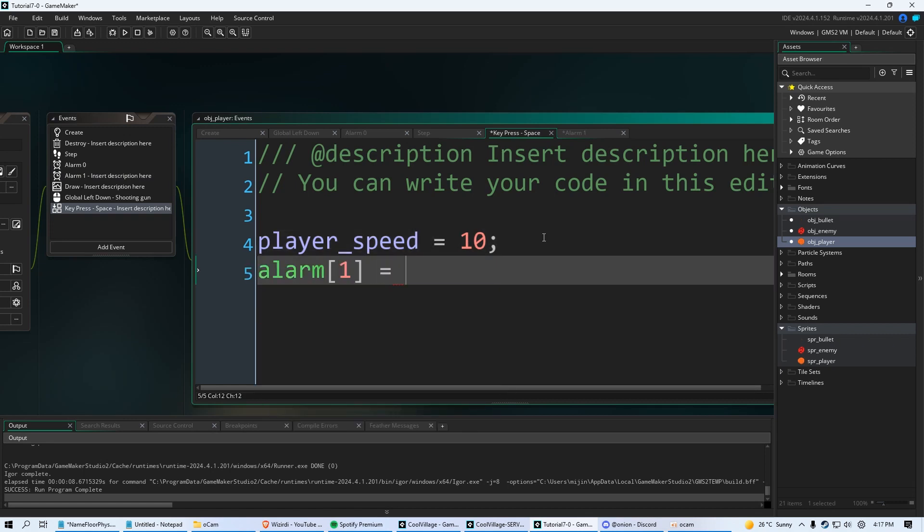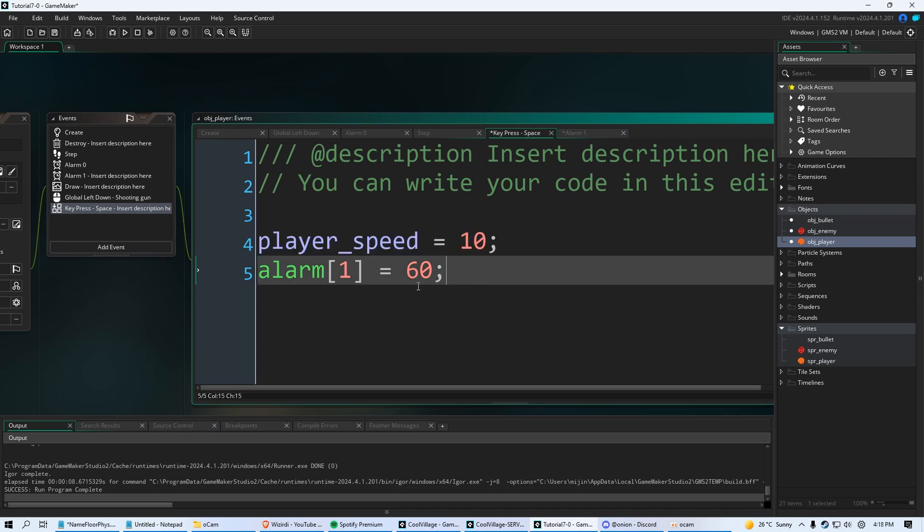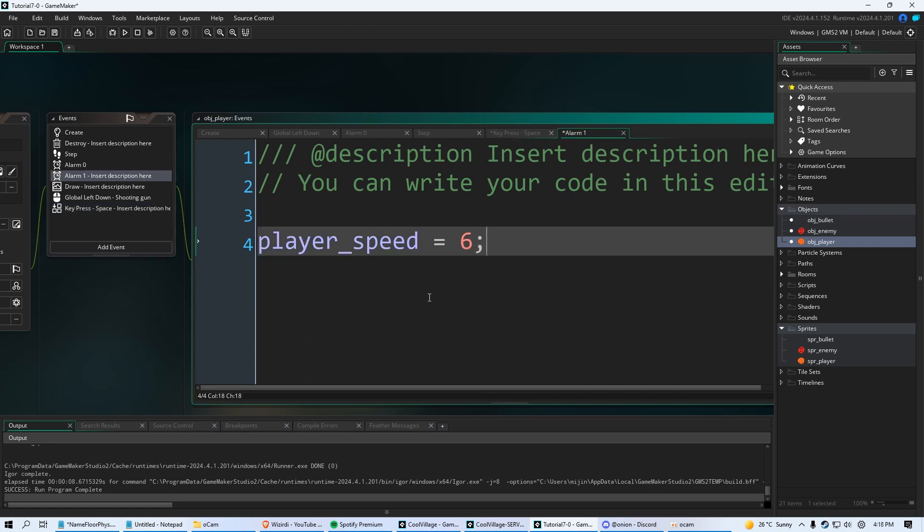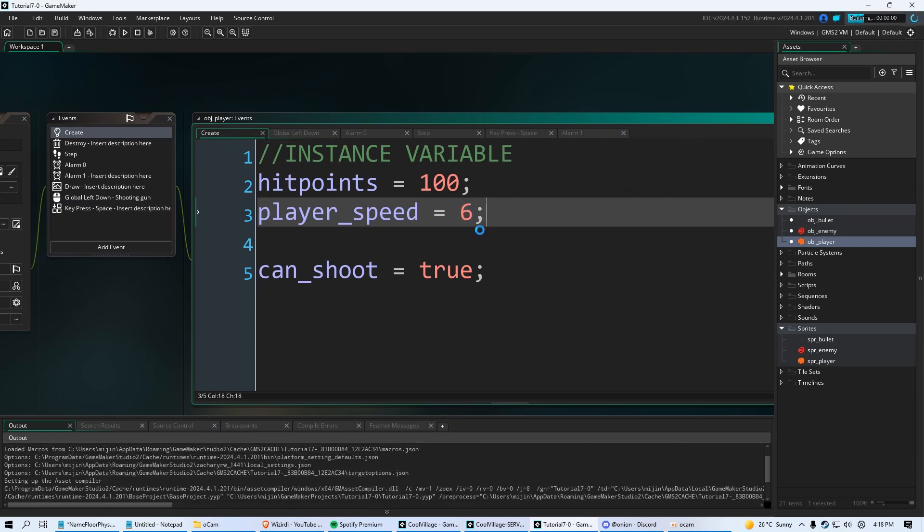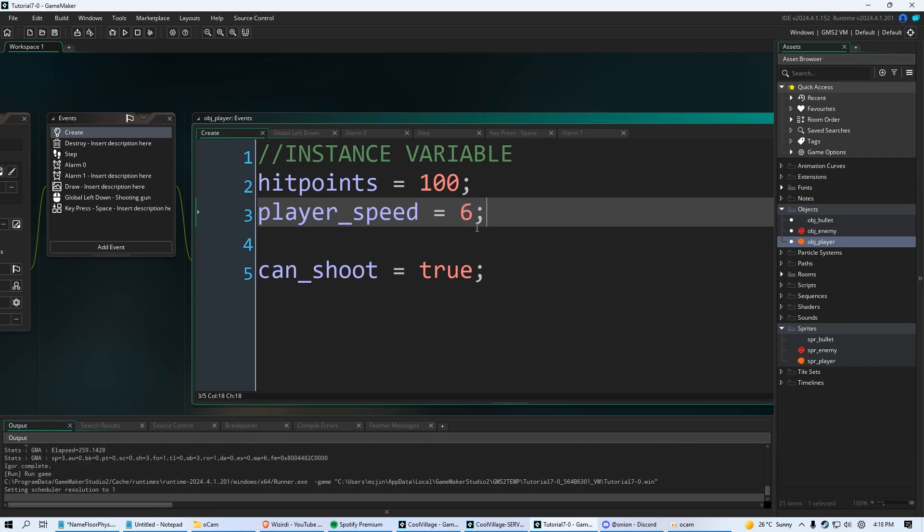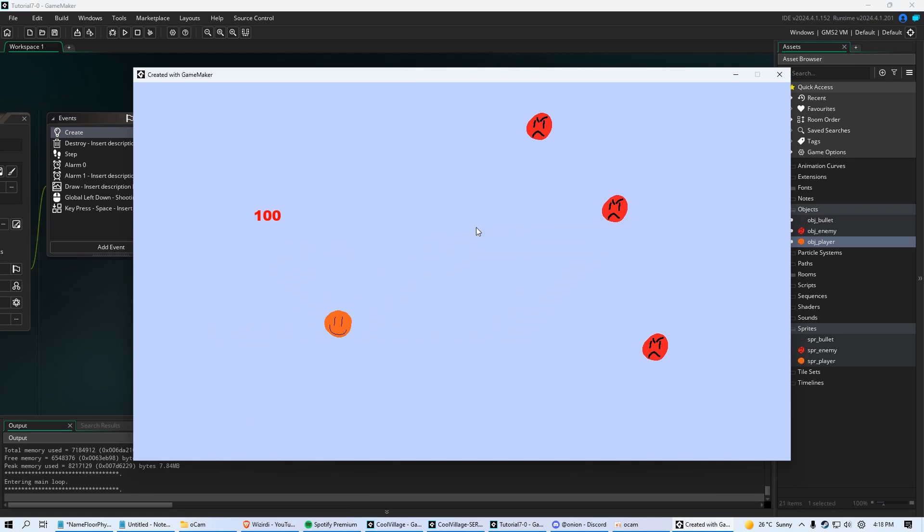So then we can go back to space, and under player_speed equals 10, we could say alarm one equals 60, which should be like two seconds. So now when we click space, we're setting our speed to 10, and in two seconds alarm one, we're going to go back down to six, which is our original value in our create event. So you could do like a speed boost.